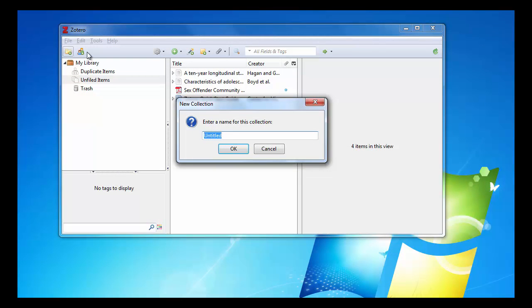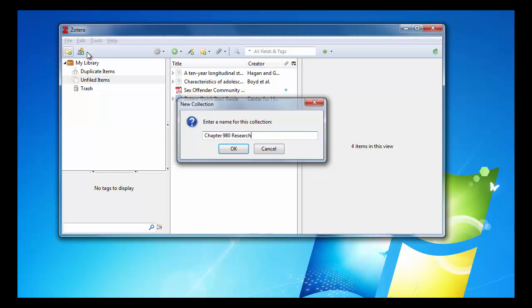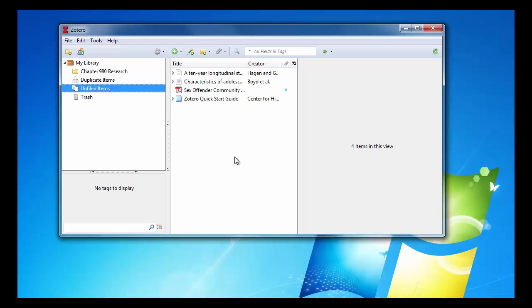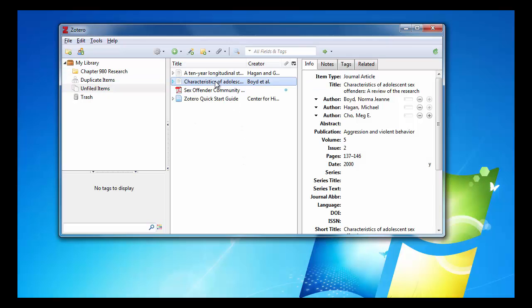After I name that folder, I can drag relevant items into that folder. When I have my article selected, I can see all of the metadata that Zotero pulled for me. However, I must still add tag keywords manually.